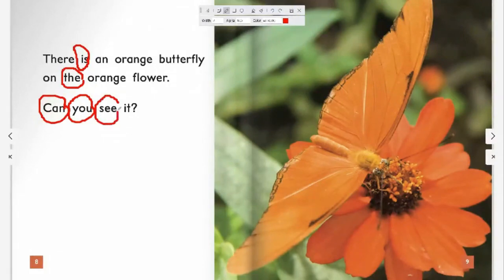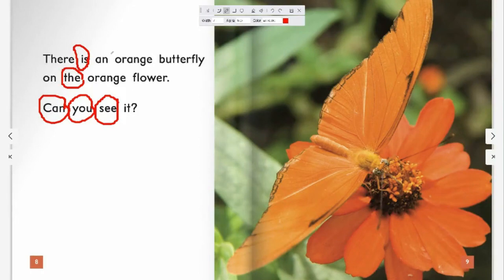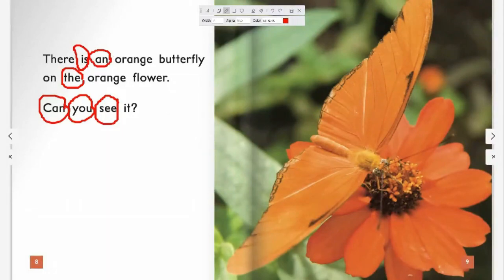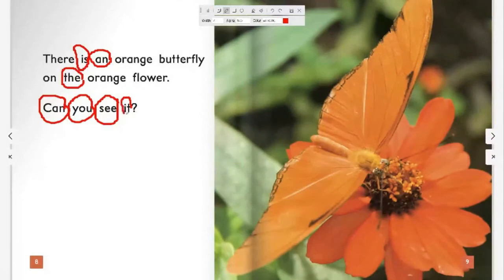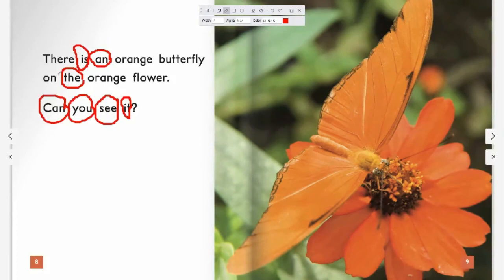You're looking at the first grade sight words, huh? Very good. What other sight word can you see? I can see the sight word 'and.' And. I can see the sight word 'and.' Ann — very good.